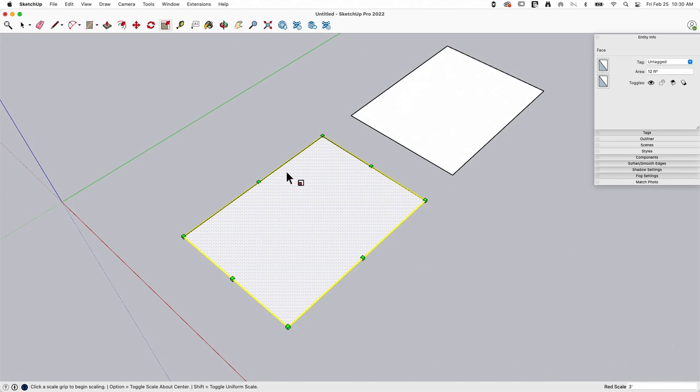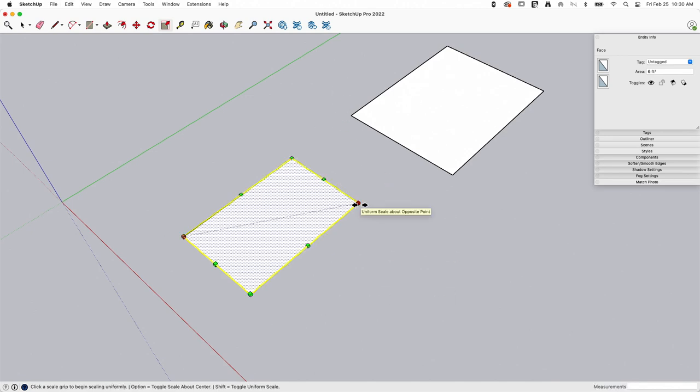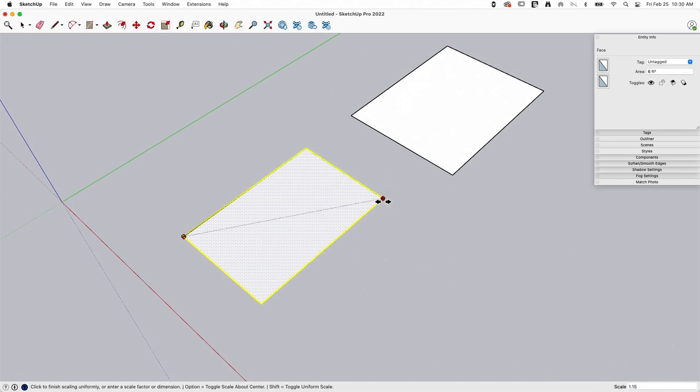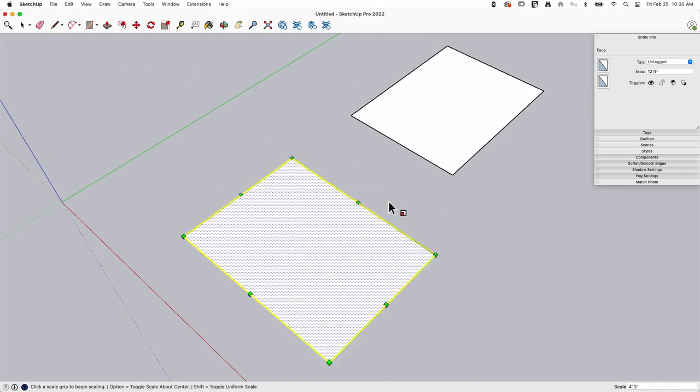Now, one of the nice things about doing it this way is - I'm going to hit undo two times - I could grab this angle or this corner here and type in the dimension overall. So I could say four foot comma three foot and hit enter. And in theory, that did that in one step. Unfortunately, I typed the dimensions in backwards.